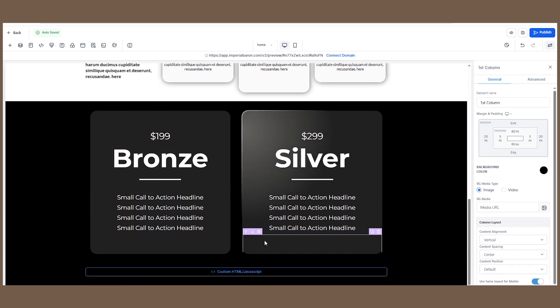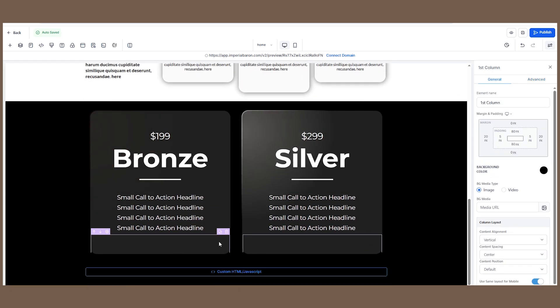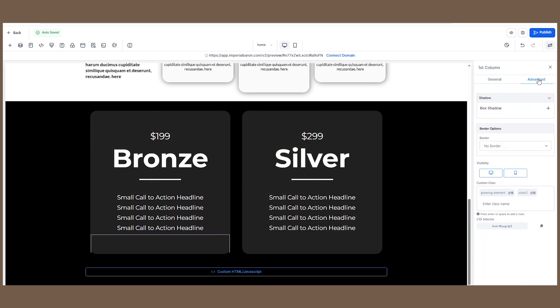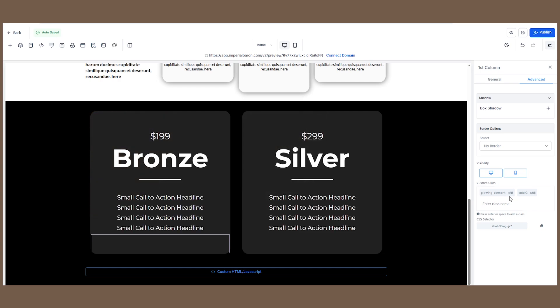As you can see, we have two sections. We can create as many as you want as I said. If you go into the advanced tab, you'll see that each section has two classes. The first class, glowing-element, is a mandatory class that you need to add in order for this effect to work.